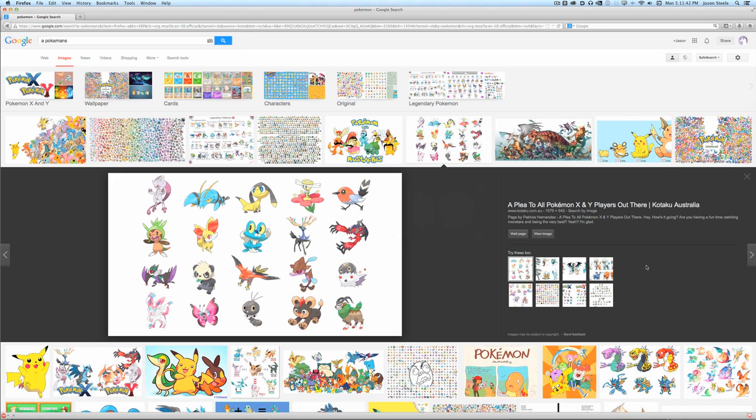You would think that evolutionarily, they would want to avoid giving away their power. But, nope. Not really. At this point, this Pokemon is pretty much done.